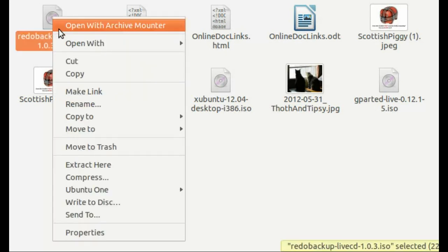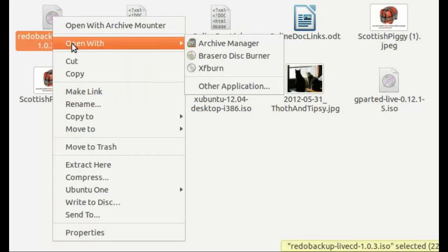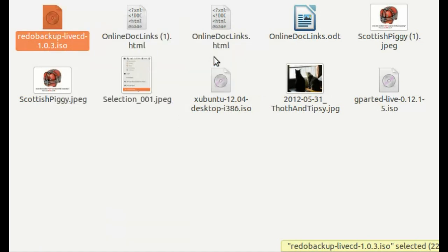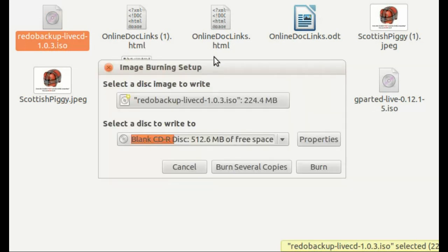And then open it with Brazato Disk Burner. This is an Ubuntu example. Other systems have similar processes.